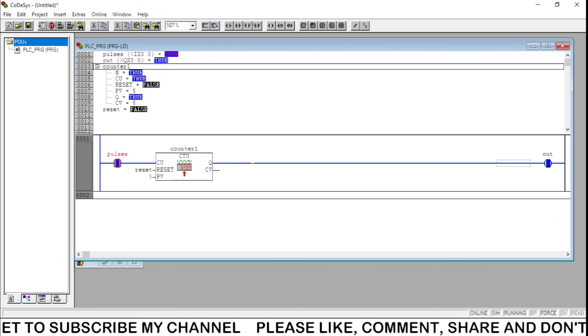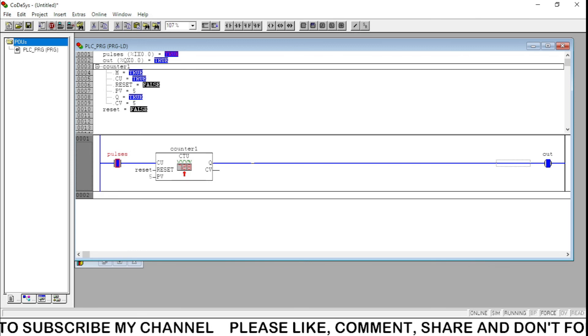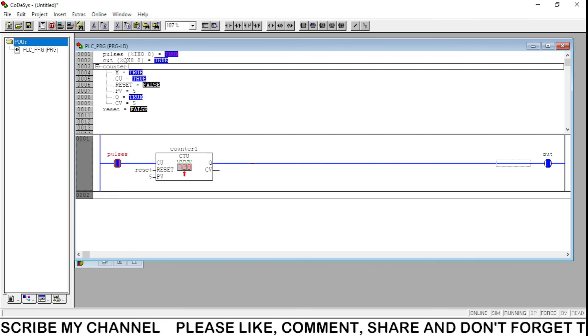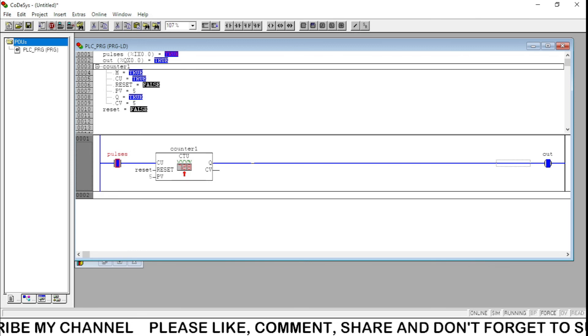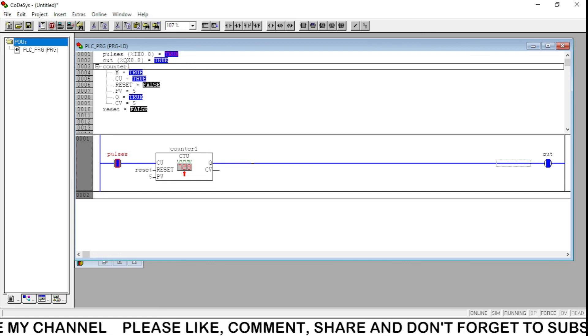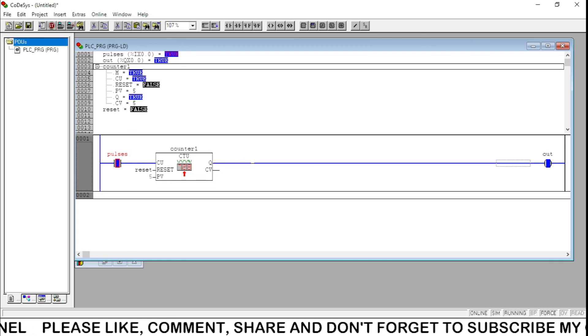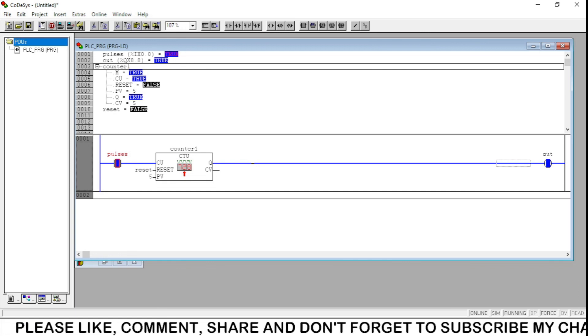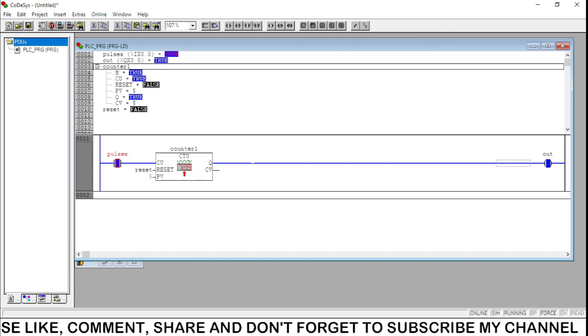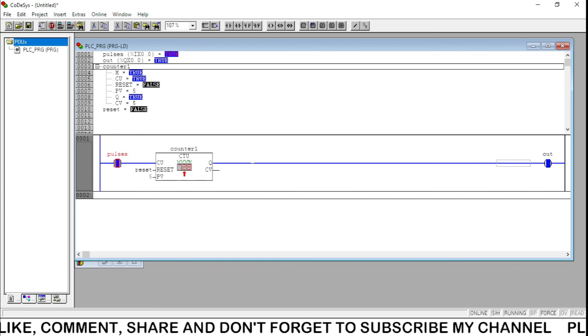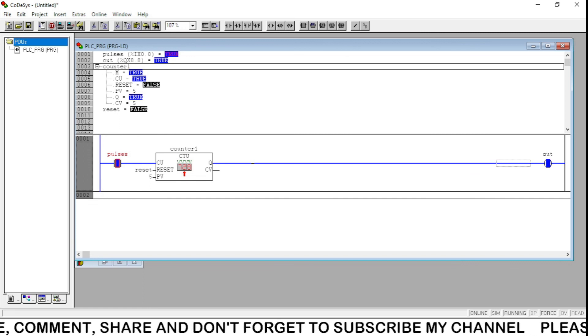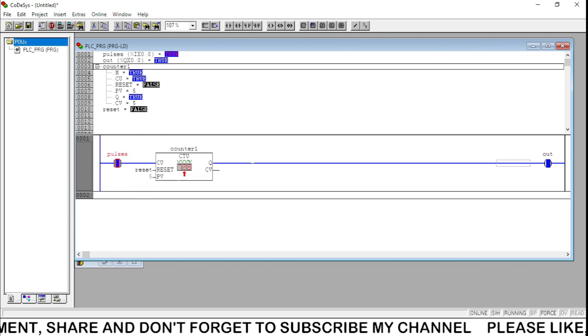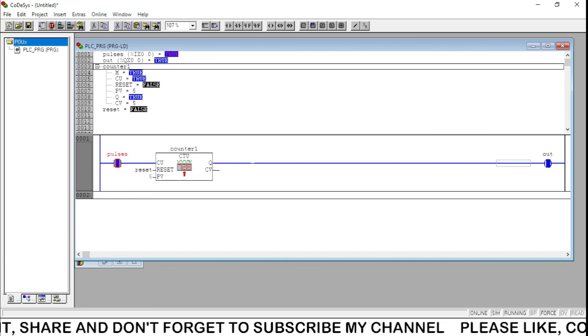So it will tell that if suppose I have to fill thousand bottles in a bottle filling plant - water or milk - if the count is done thousand, then it will say that the thousand count is completed. It will sound a buzzer alarm, or it will make the LED on, or it will make the plant stop. This is the way we can use counters.